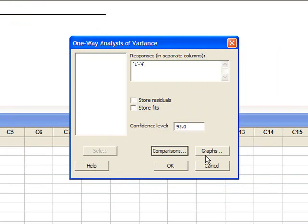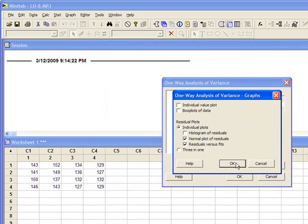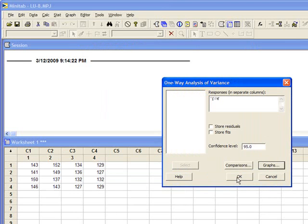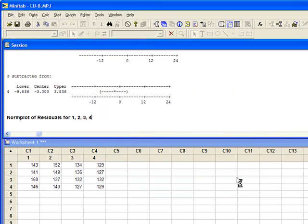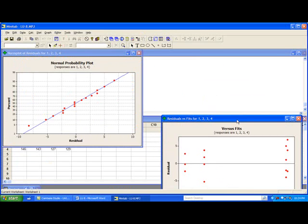Next we need to study the residuals — we need to plot them. I will click on Graph, then Residual Plots. I will select 2 residual plots: Normal Plot of Residuals and Residuals Versus Fits. Hit OK, and then OK again. And we have all the results here.